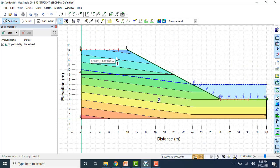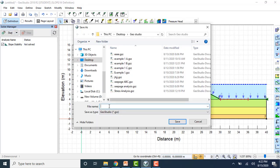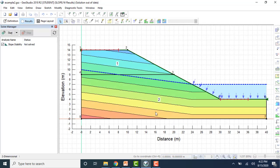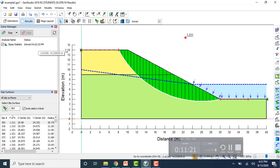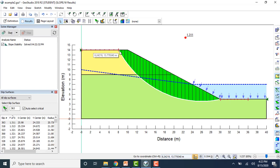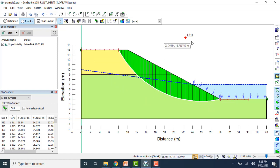The model is now ready for analysis. Go to the Solve Manager to start the solution. The solution starts and once completed, it gives you the critical slip surface. The white-colored surface shows the critical slip surface with a factor of safety value of 1.311.